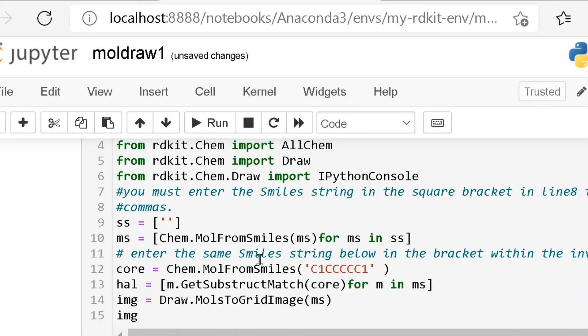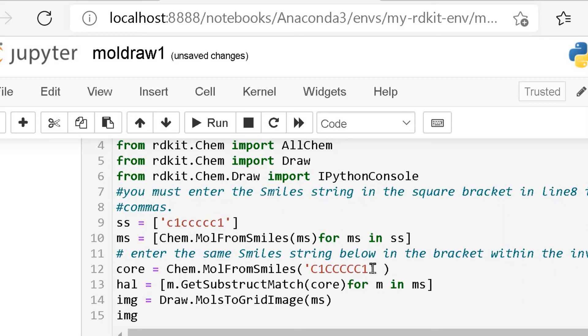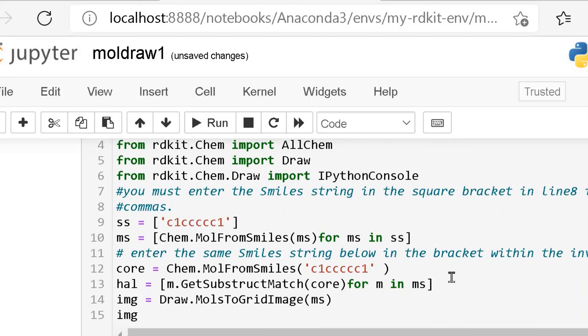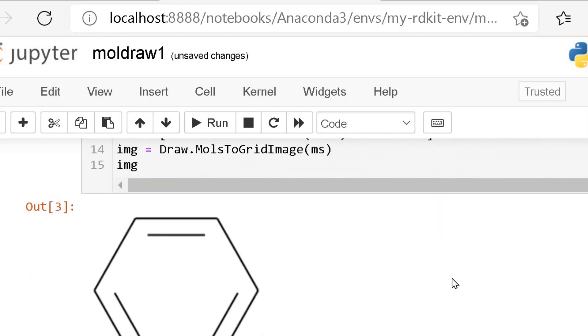This time we will put the SMILES for benzene. Here also we have to put the same SMILES string. Now, we can run it. This is the structure of benzene ring.